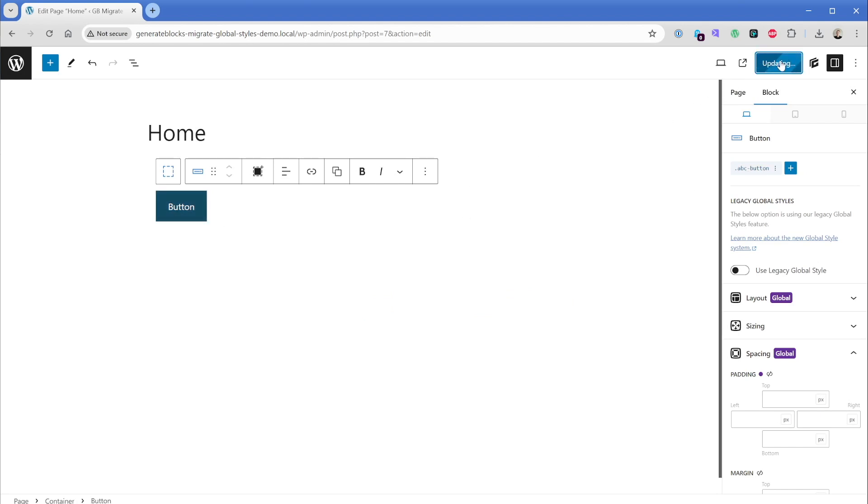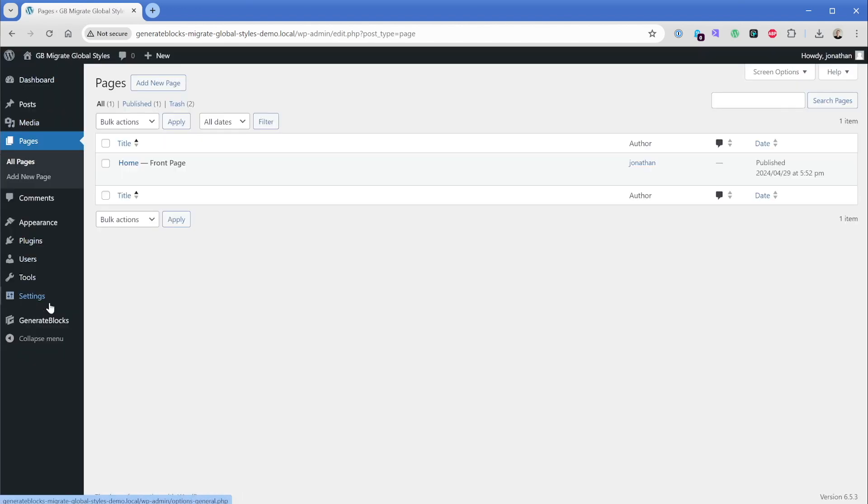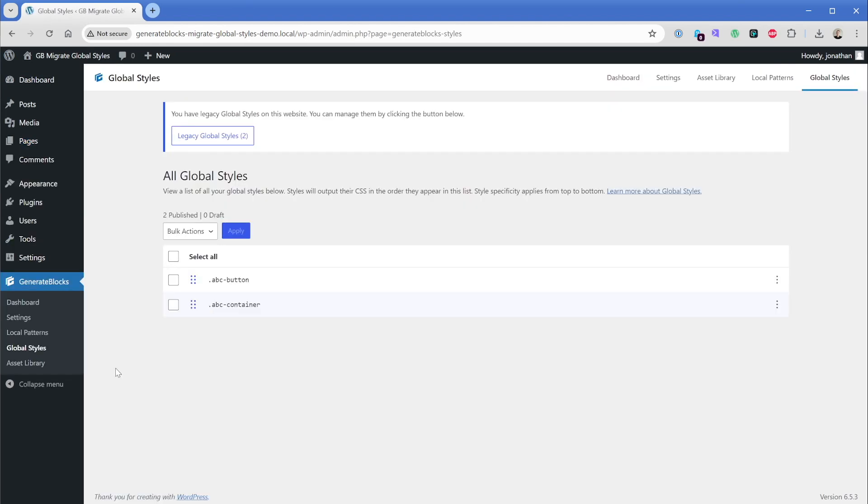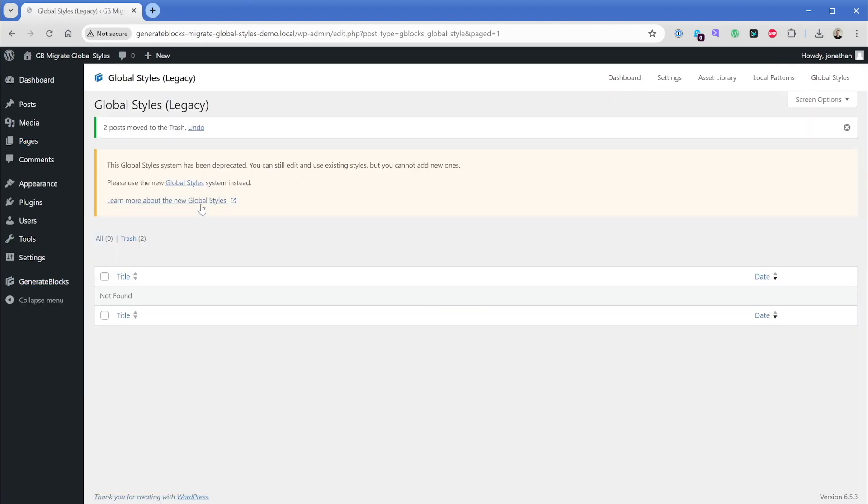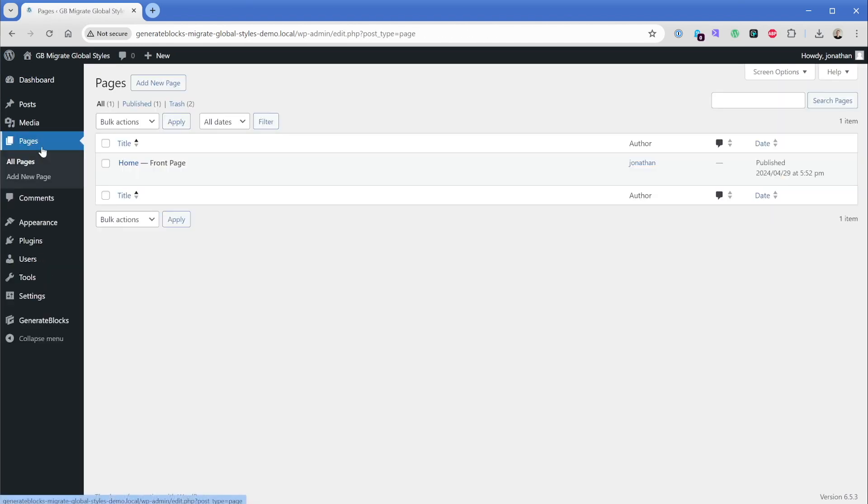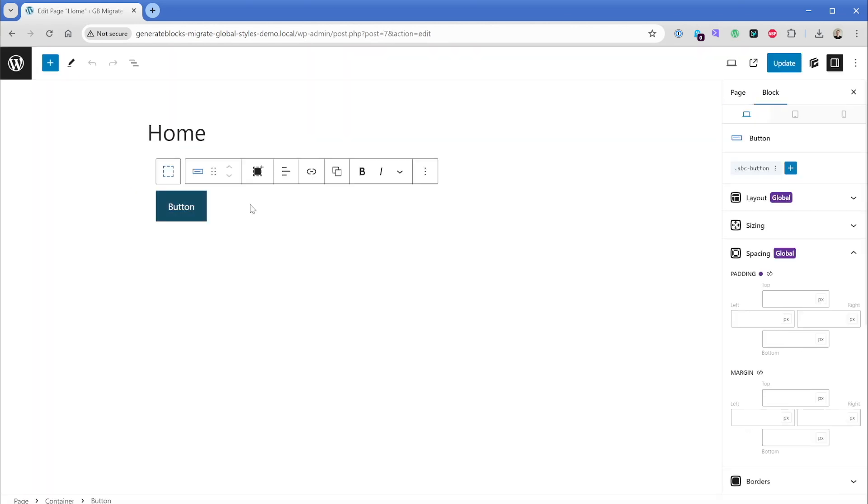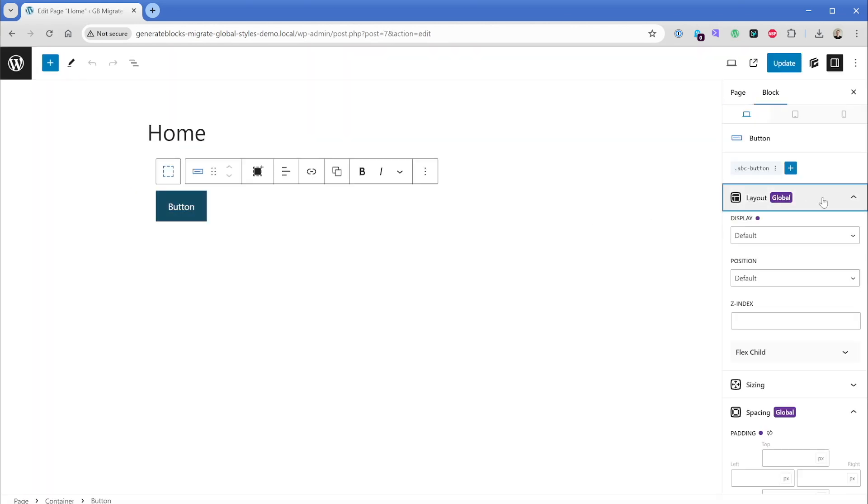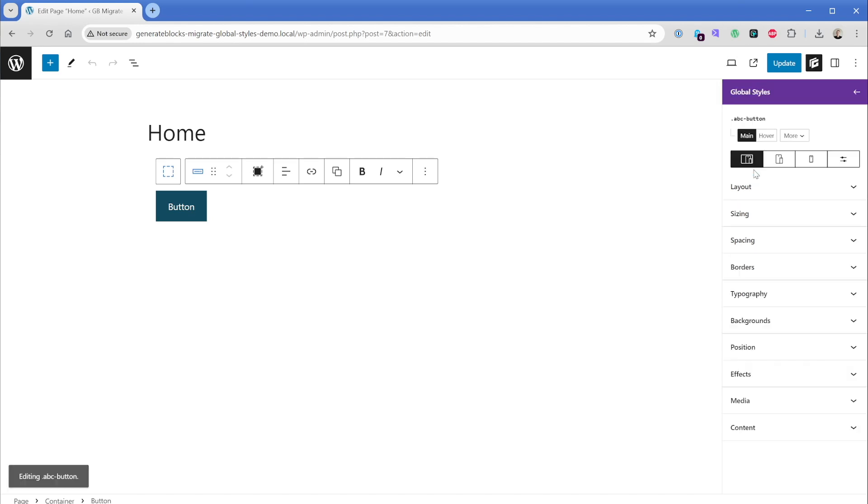Once again, I'll just go ahead and update this. And once we've confirmed that we have all of our styles migrated, I would recommend you go ahead and go back to GenerateBlocks, global styles, and then we can just delete these. Now, when we go back to our homepage, our interface on the right hand side will just be a little bit more clean. It's not going to prompt us to use the legacy global style system. We're just going to use this new one and the new global style that we've created.